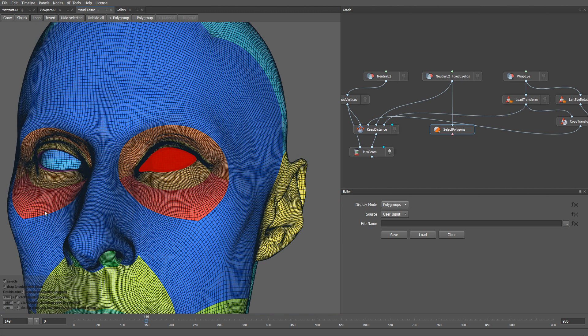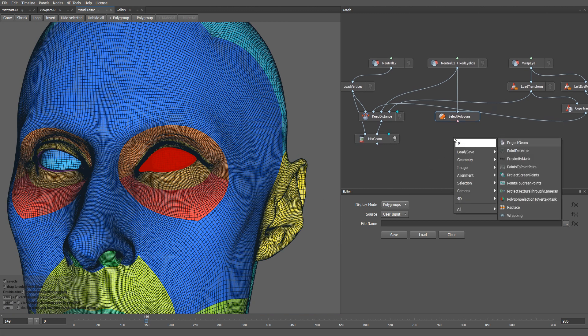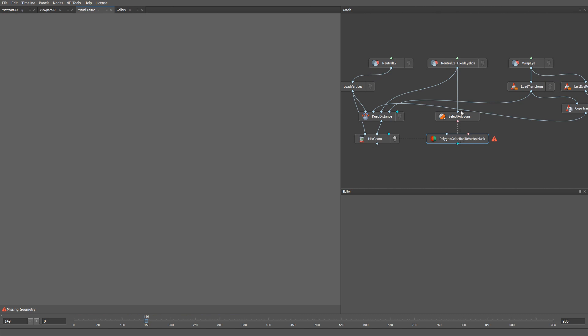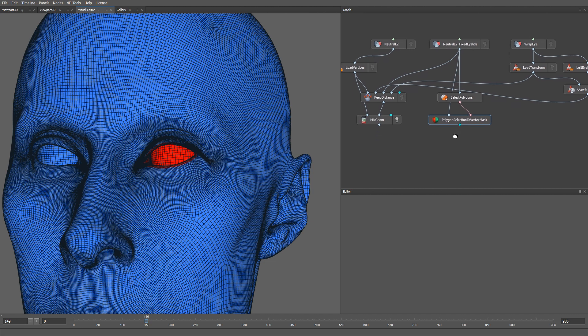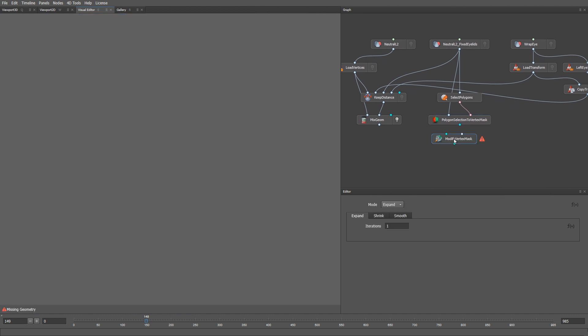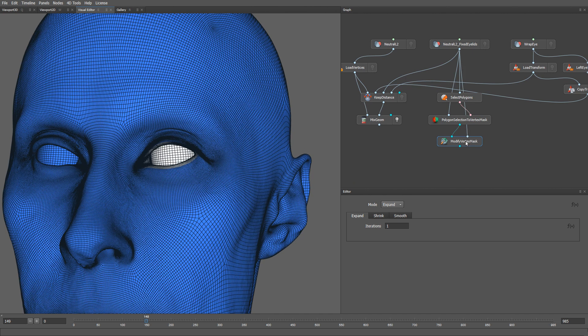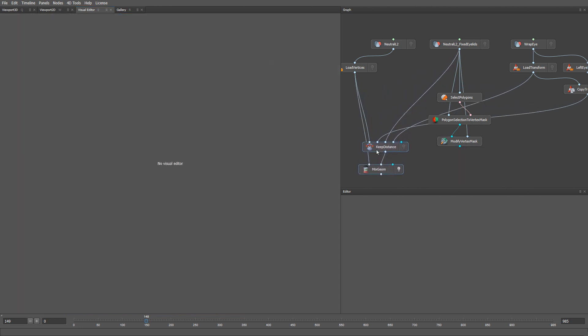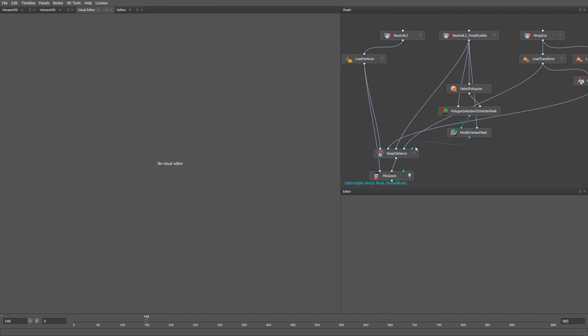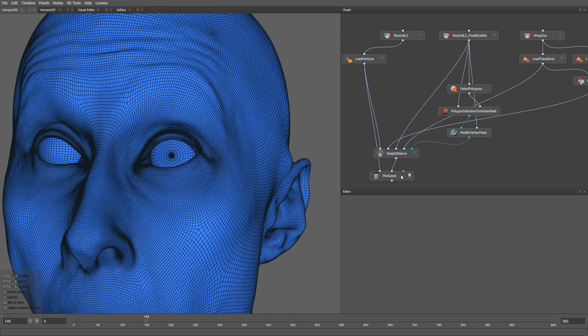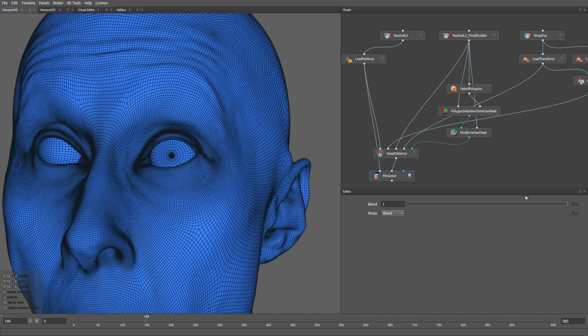Now, let's use a polygon selection to vertex mask node. Then, let's use a modify vertex mask node to smooth the borders of the selection. I'm going to switch the mode to smooth, and set the smooth radius to 0.15. With this done, let's plug the mask into the keep distance node. OK, now you can see that the fix is only applied to the inner parts of the eyelid, and has a minimal effect on the likeness of the actor.